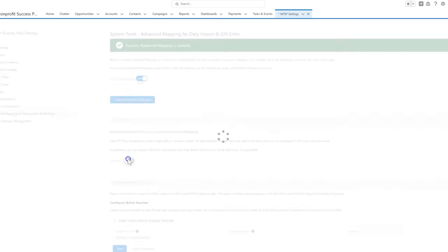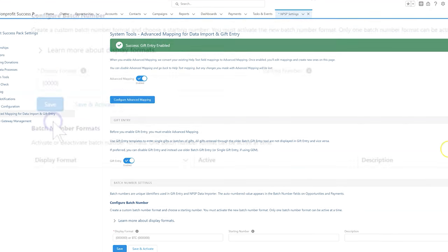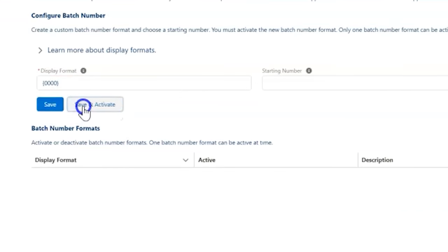Click the toggle to enable Advanced Mapping. Once the page reloads, we can similarly enable Gift Entry. If needed, we can also customize batch numbers here.